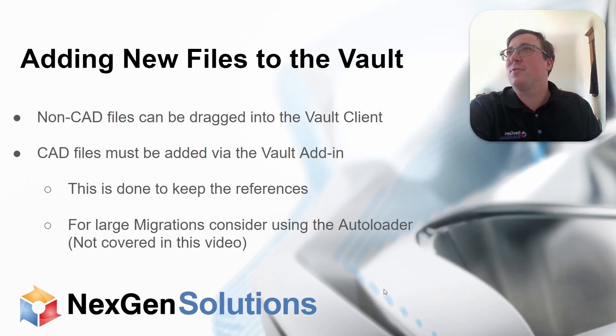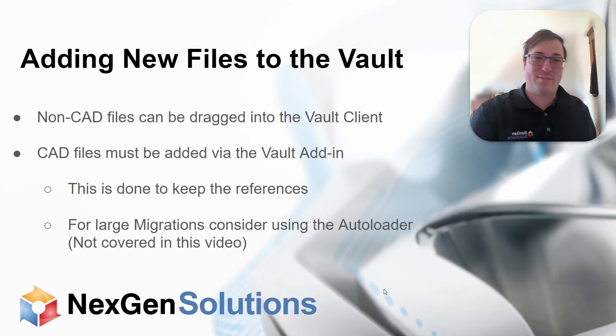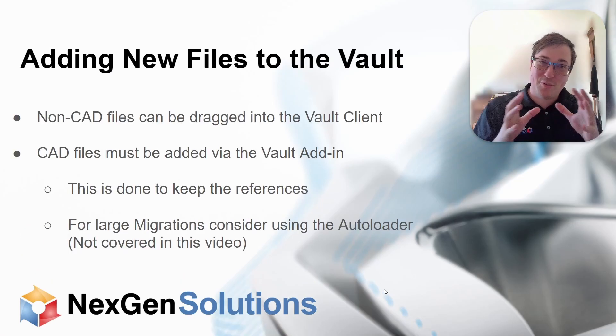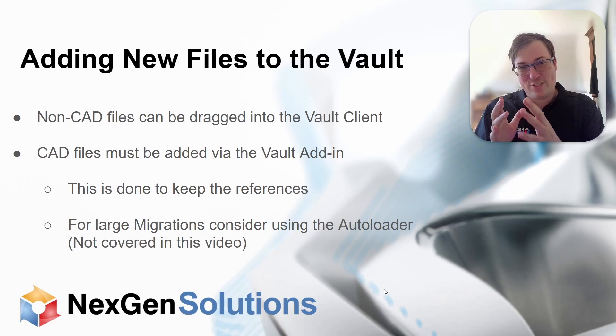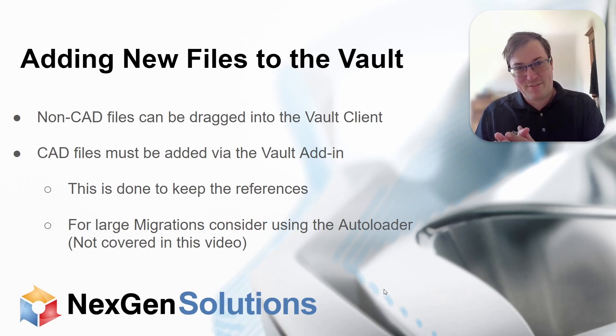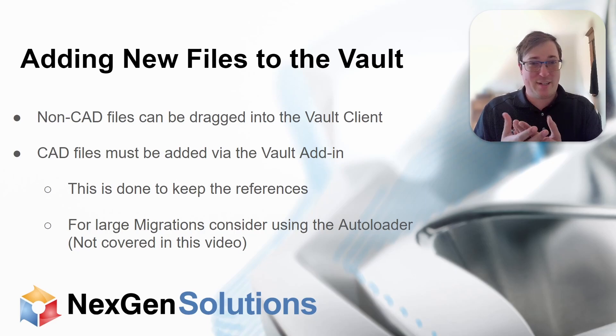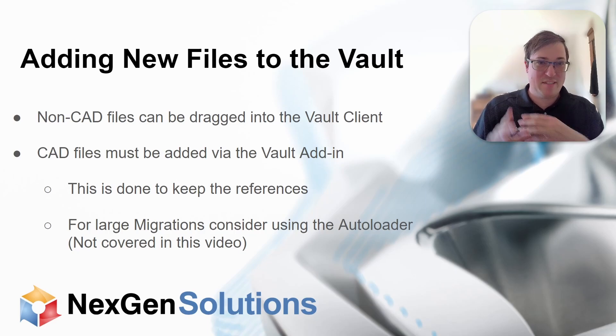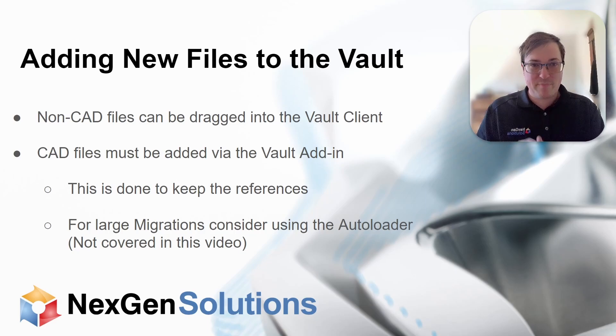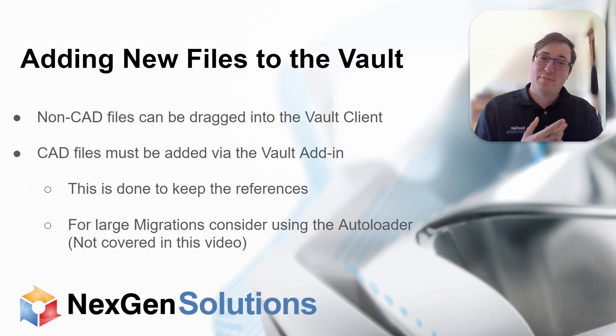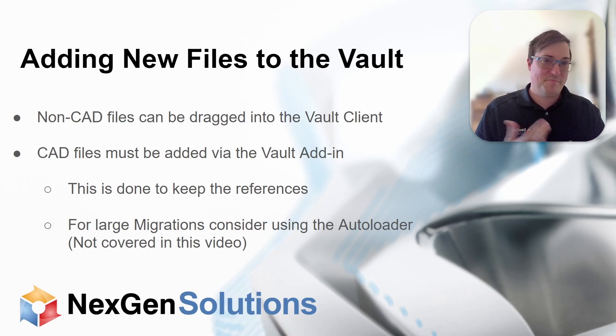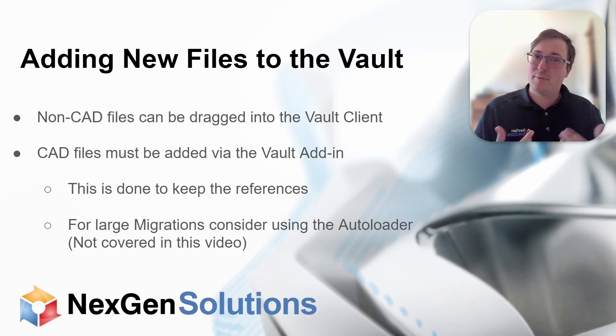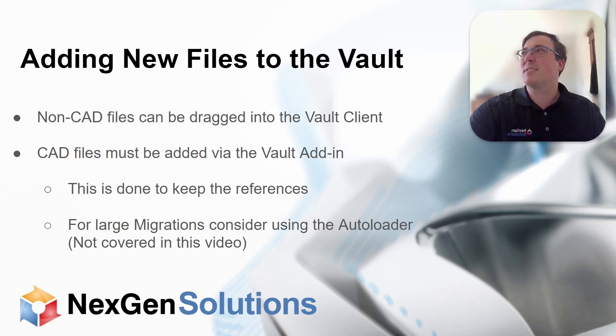So we have two different types of files. I'm going to group them into two categories. You have your non-CAD files, your office documents, the templates, everything. And then you have your CAD files - so AutoCAD, Inventor, IPTs, IDWs, DWGs, those kind of things.